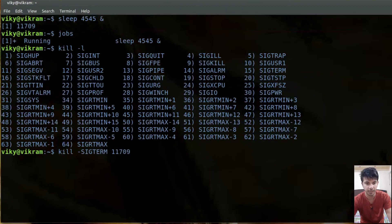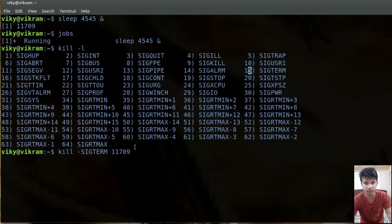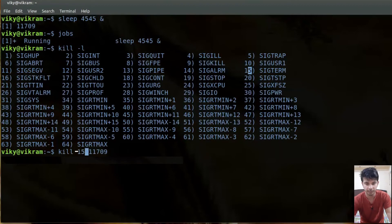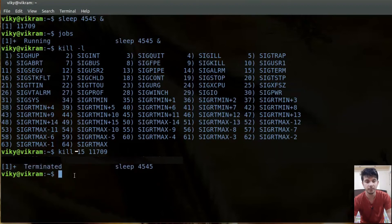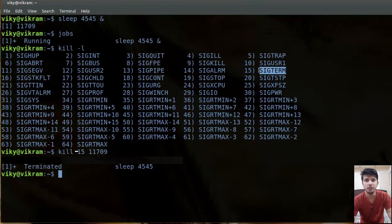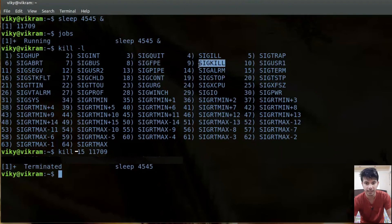Another way to use the kill command is to write just the signal number instead of the full signal name. For example, instead of `-SIGTERM` you can write `-15`. If I press Enter you will see the process has been terminated. Now, sometimes a process will not be terminated using signal 15 or SIGTERM. In those cases we need to terminate the process forcefully, and for that we use SIGKILL. If you want to forcefully kill a process, use SIGKILL.